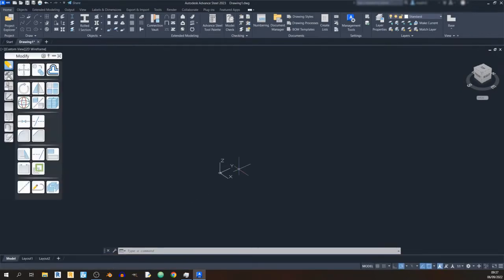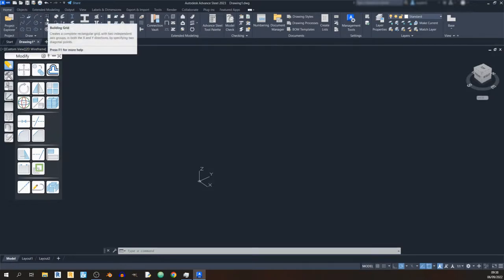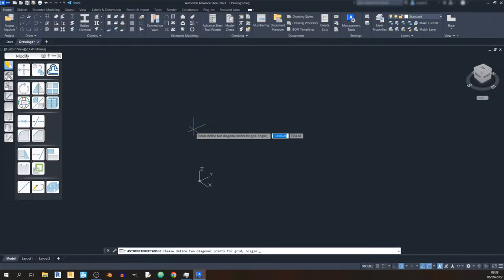Now that the new file has started, first things first — before we draw in any portal frames or any steel structure, we must have a structural grid. We are in the Home tab and we can draw in our structural grid. In this software it's called a building grid, so click on Building Grid.